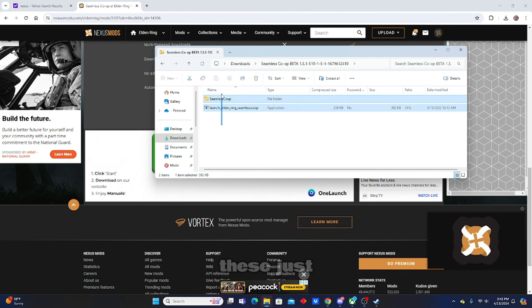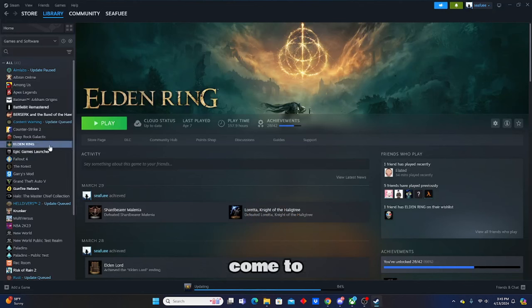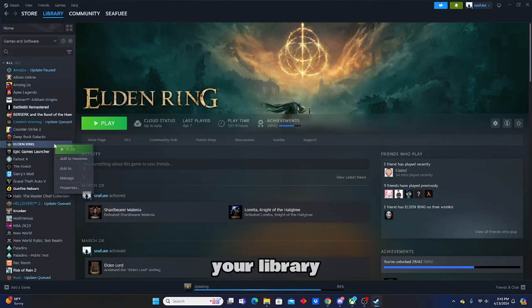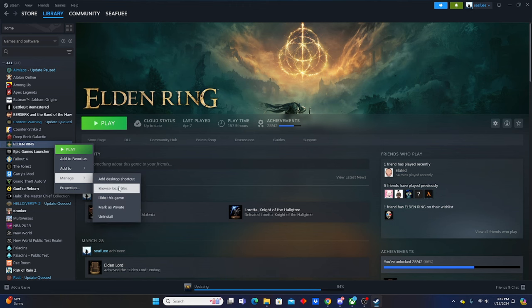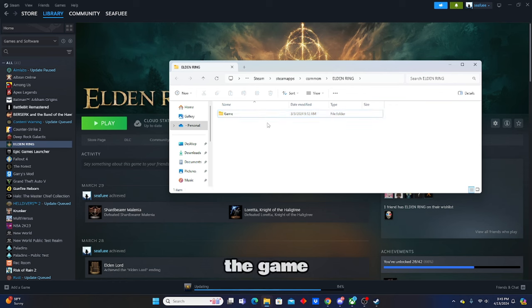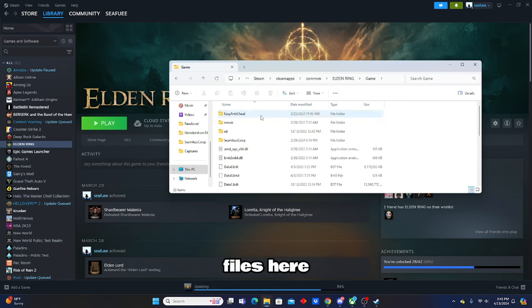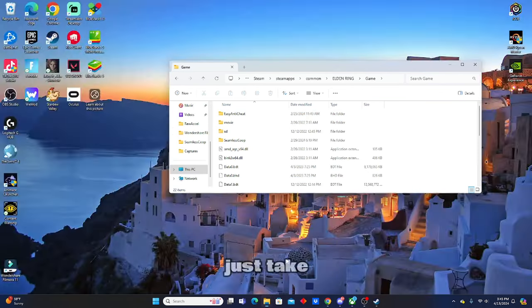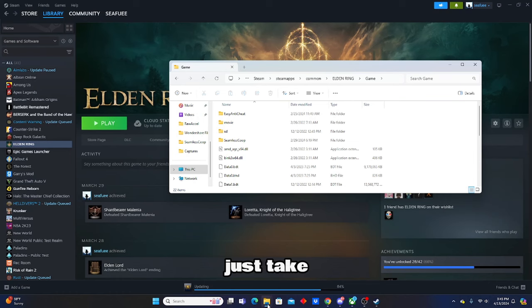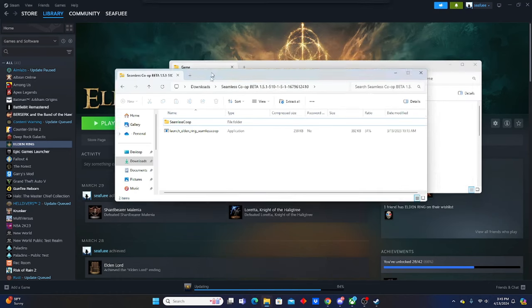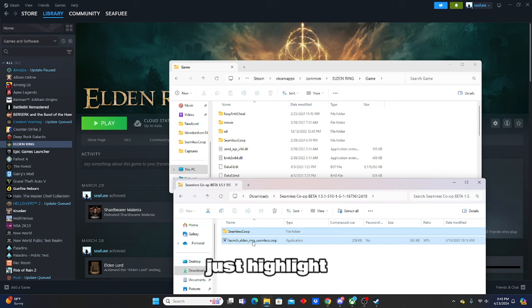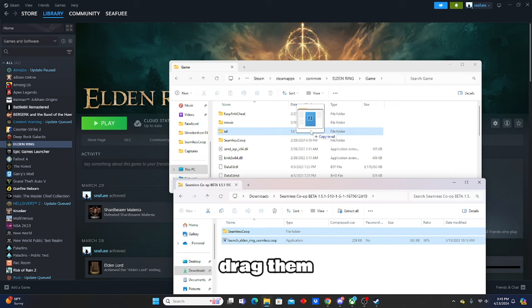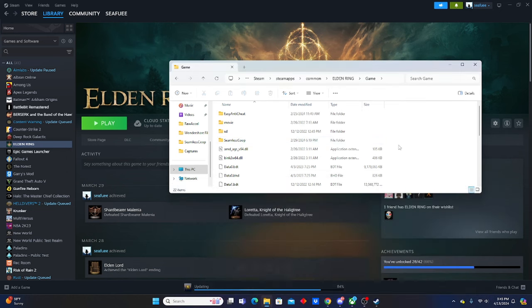All you have to do with these is come to your library, right click, manage, browse your local files. Go into the game files here, and all you're going to do is just take these. Mine are already in here, but you just highlight, drag them in. I'm not going to do that because I already got a copy. Once they're in here, you just got to click on, they're kind of separate here, but you go to Seamless Co-op.